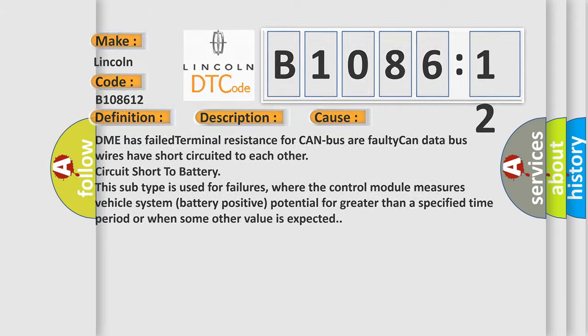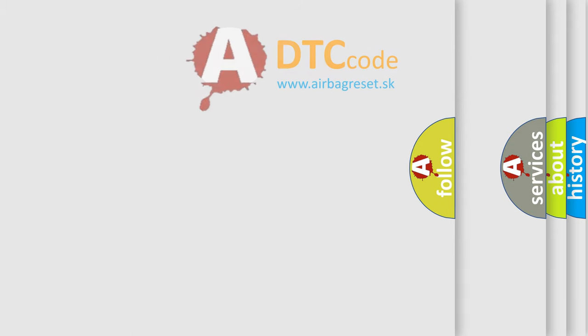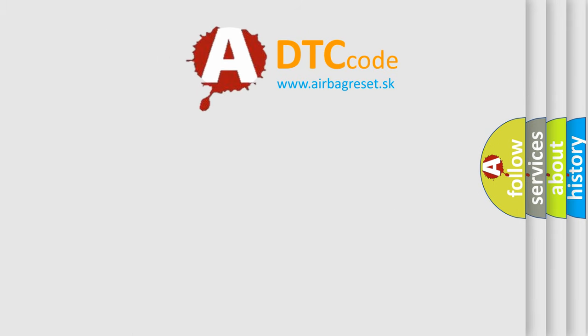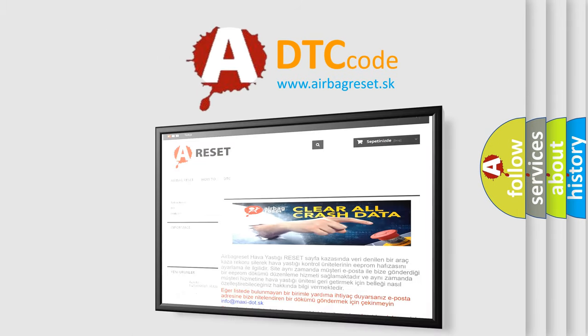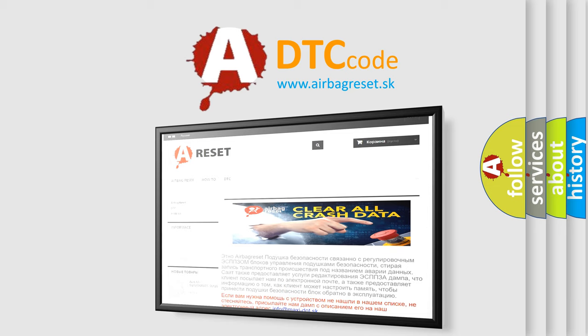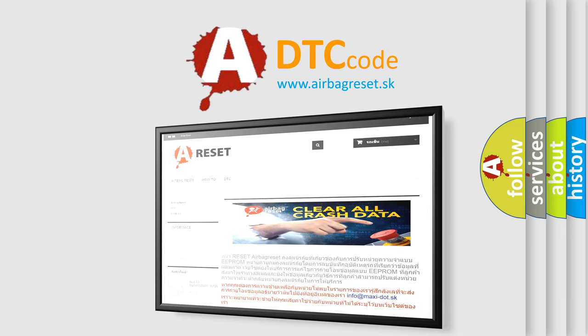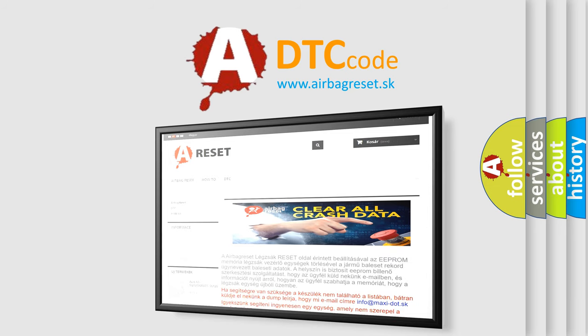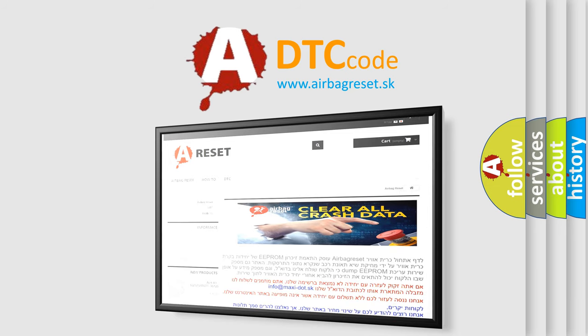The airbag reset website aims to provide information in 52 languages. Thank you for your attention and stay tuned for the next video.